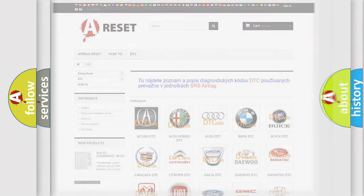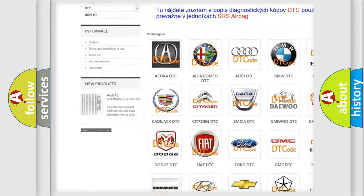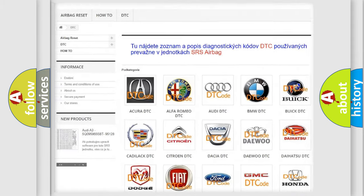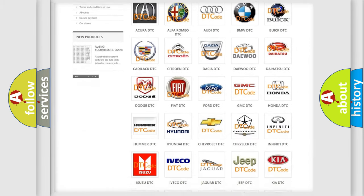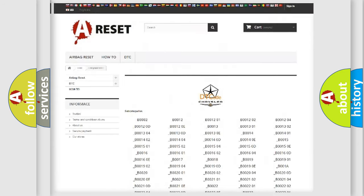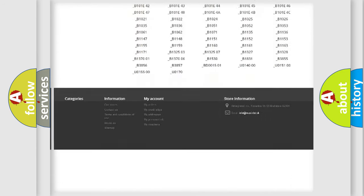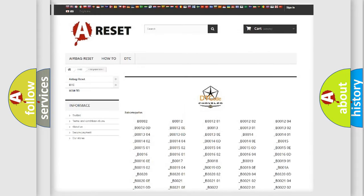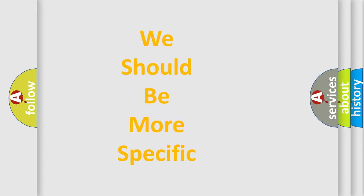Our website airbagreset.sk produces useful videos for you. You do not have to go through the OBD2 protocol anymore to know how to troubleshoot any car breakdown. You will find all the diagnostic codes that can be diagnosed in Chrysler vehicles, and also many other useful things. The following demonstration will help you look into the world of software for car control units.